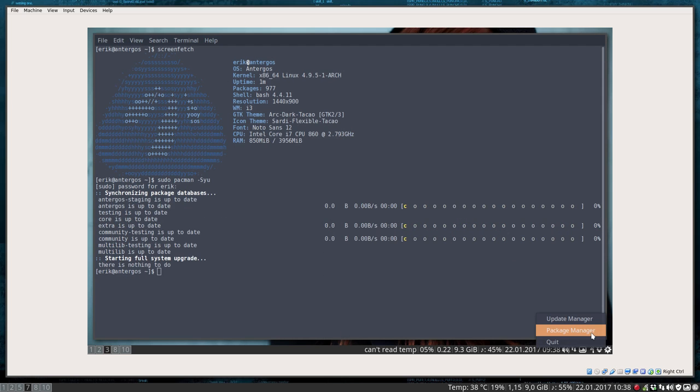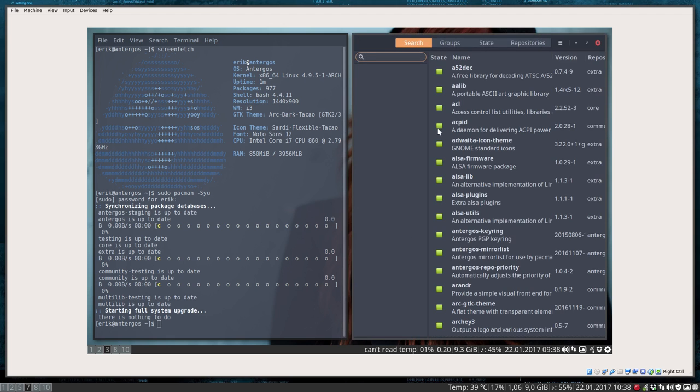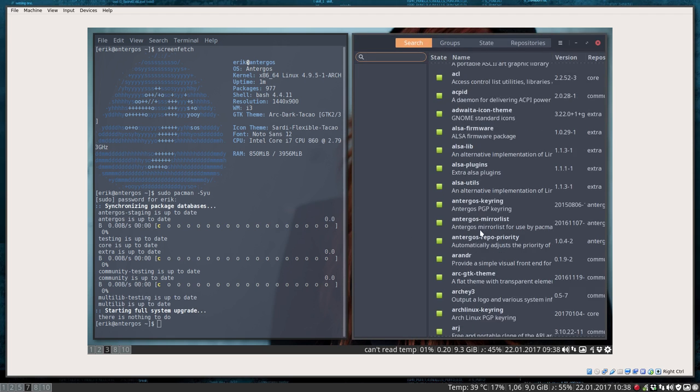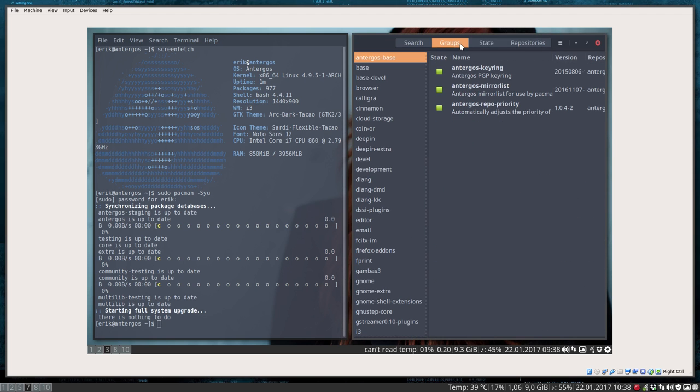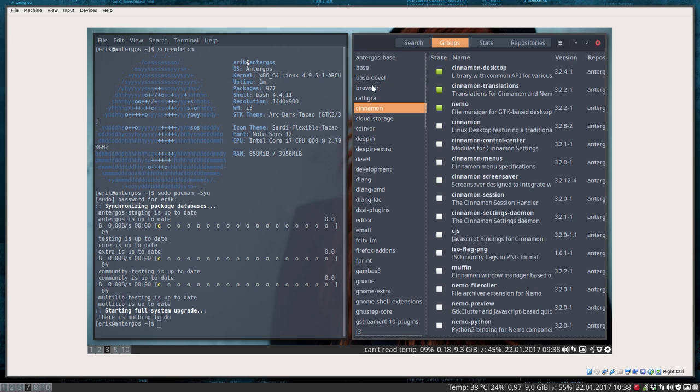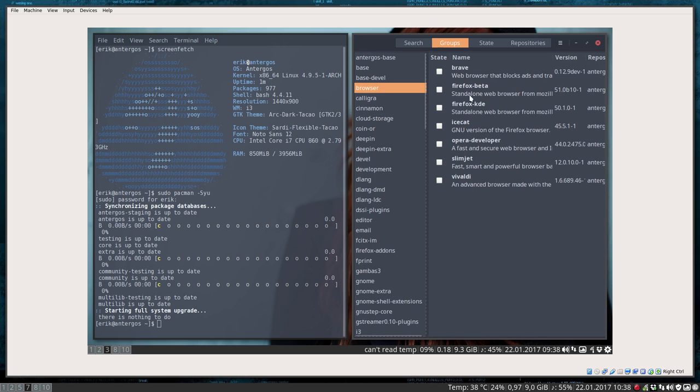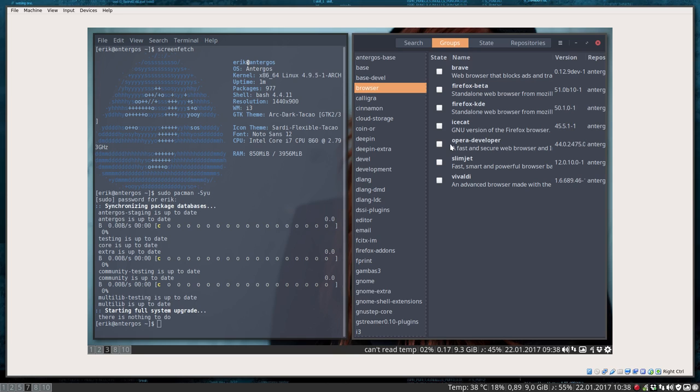You can also use the package manager to see what kind of packages you have installed. In search, you can see base development and so on, what browsers are there. I can install Firefox beta as well. That's pretty neat to have it available just by a click here on this little icon. But it will not auto-update first.